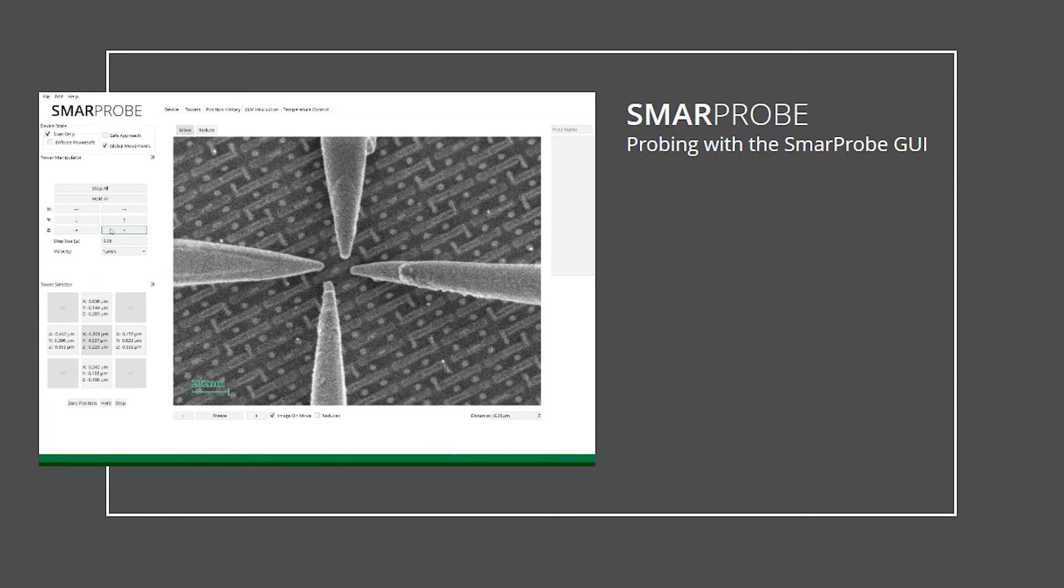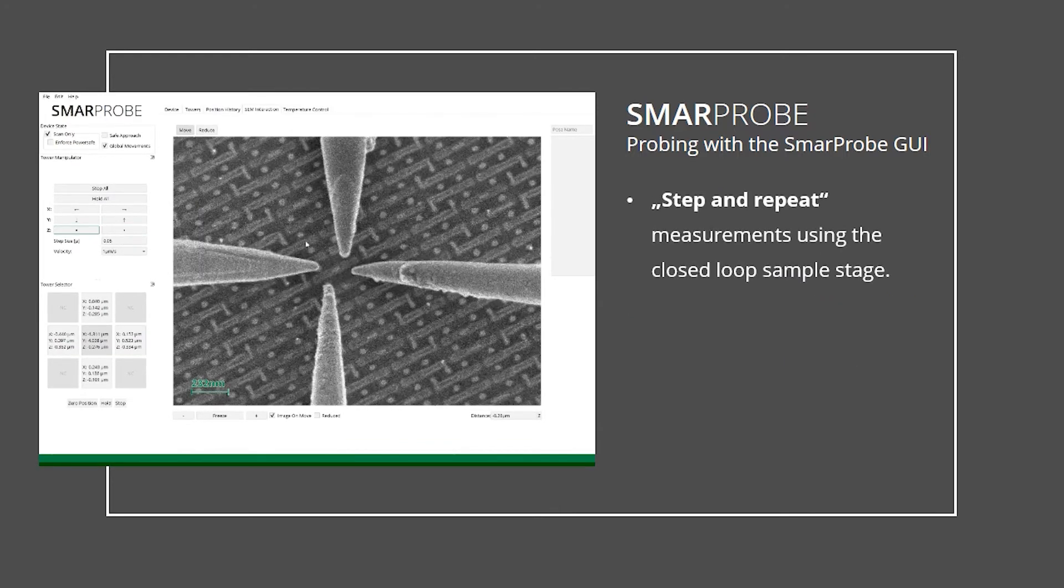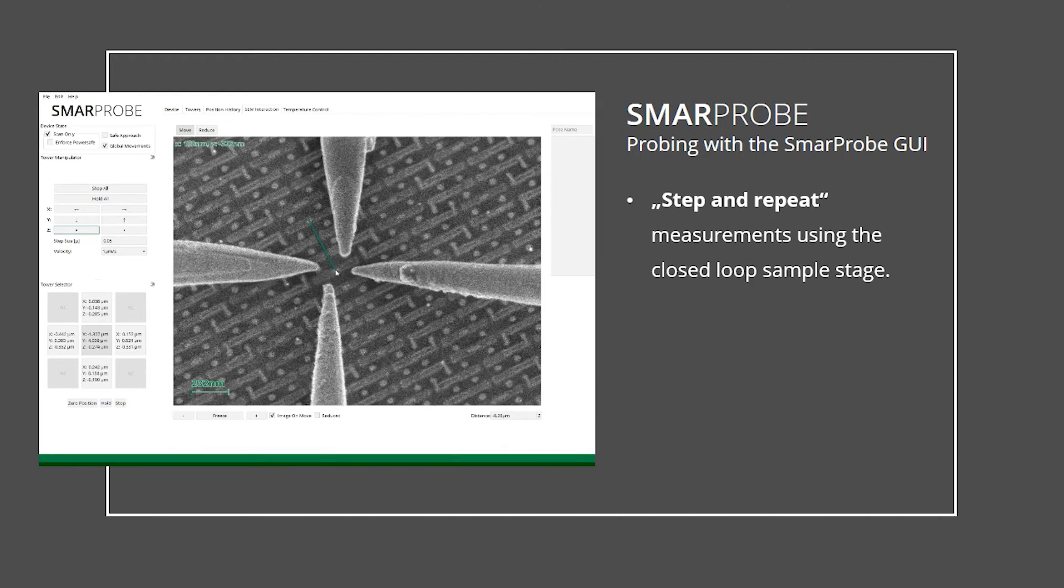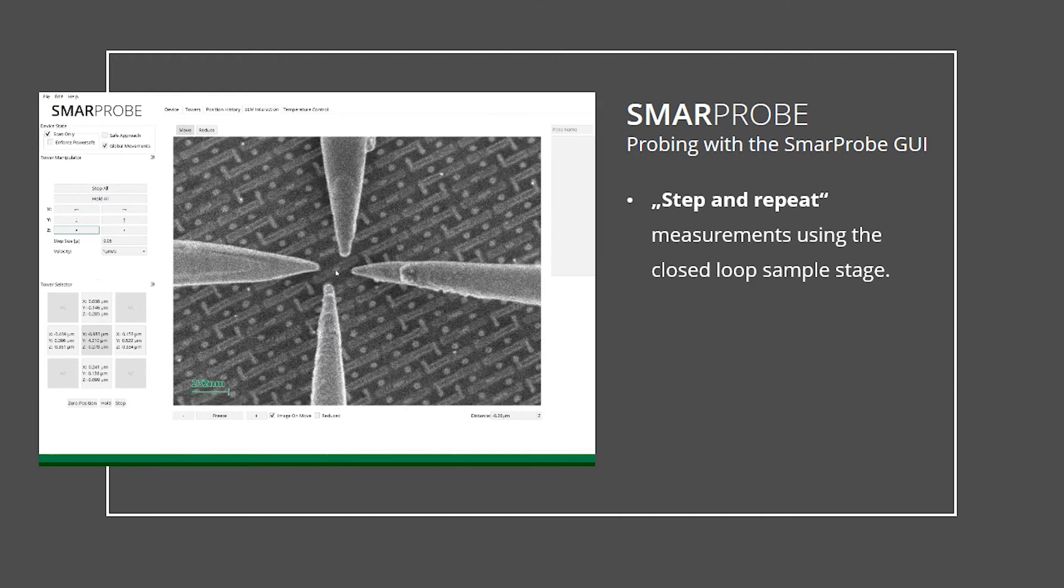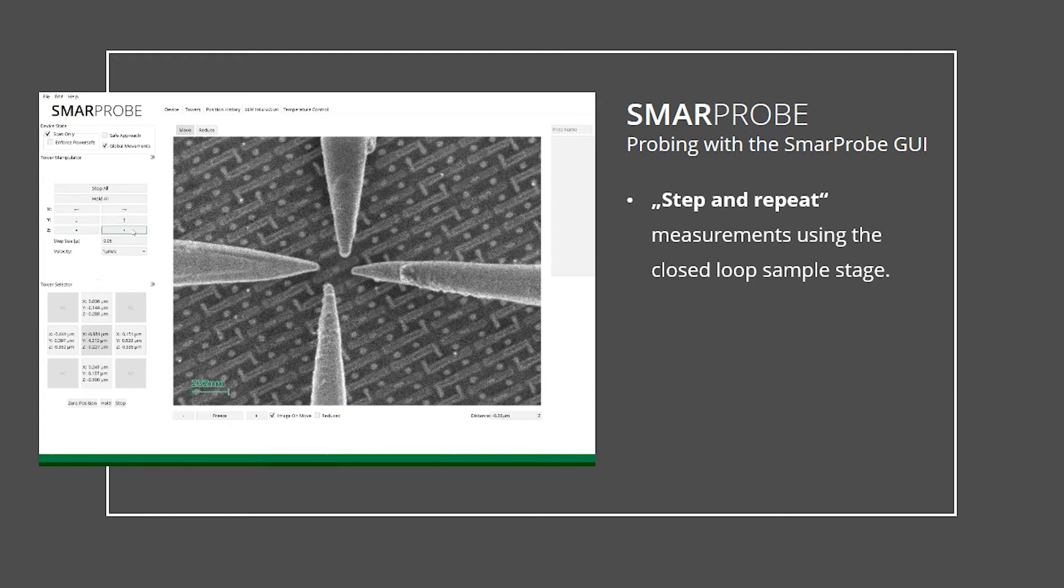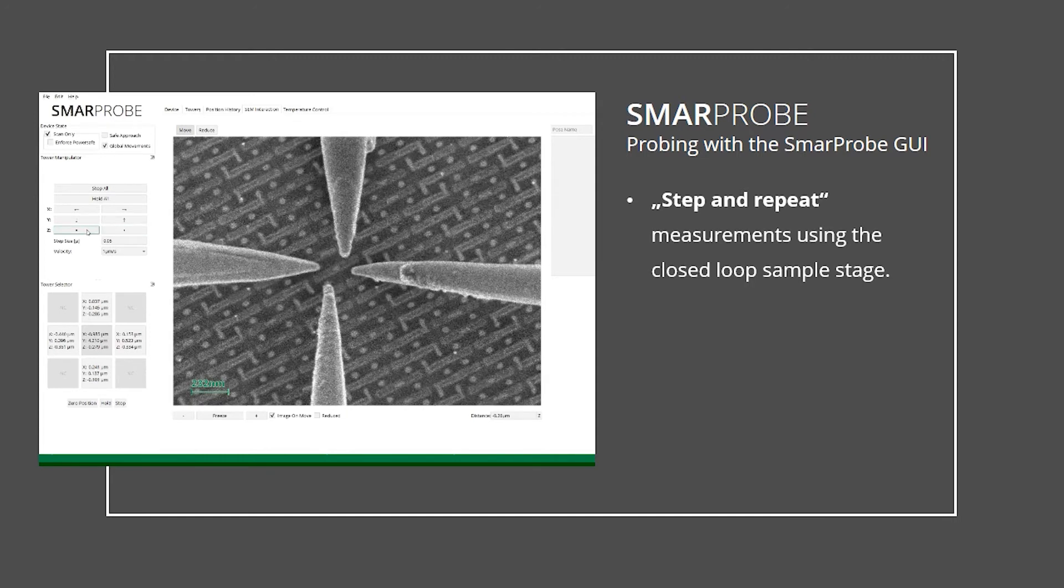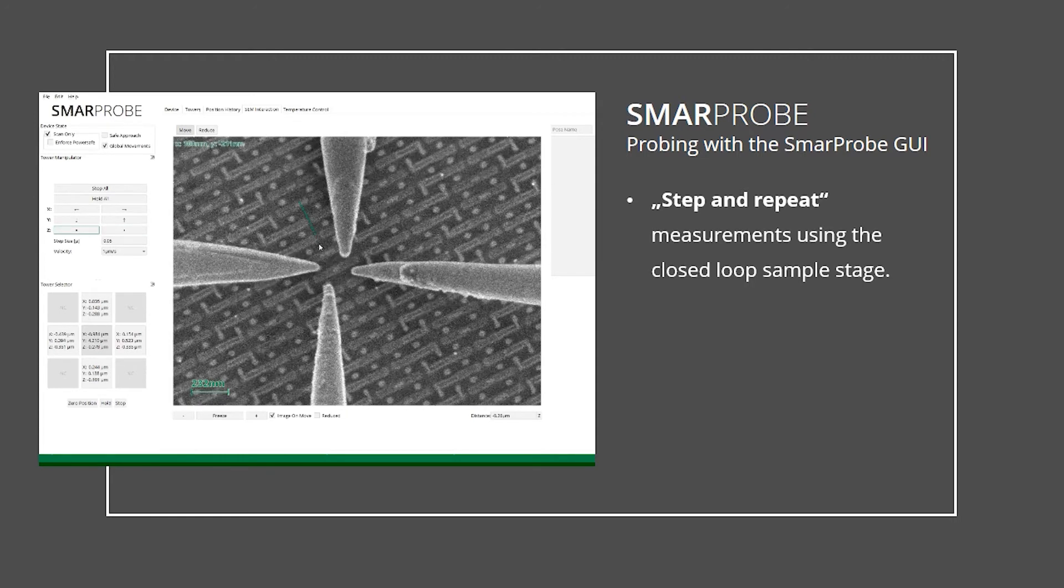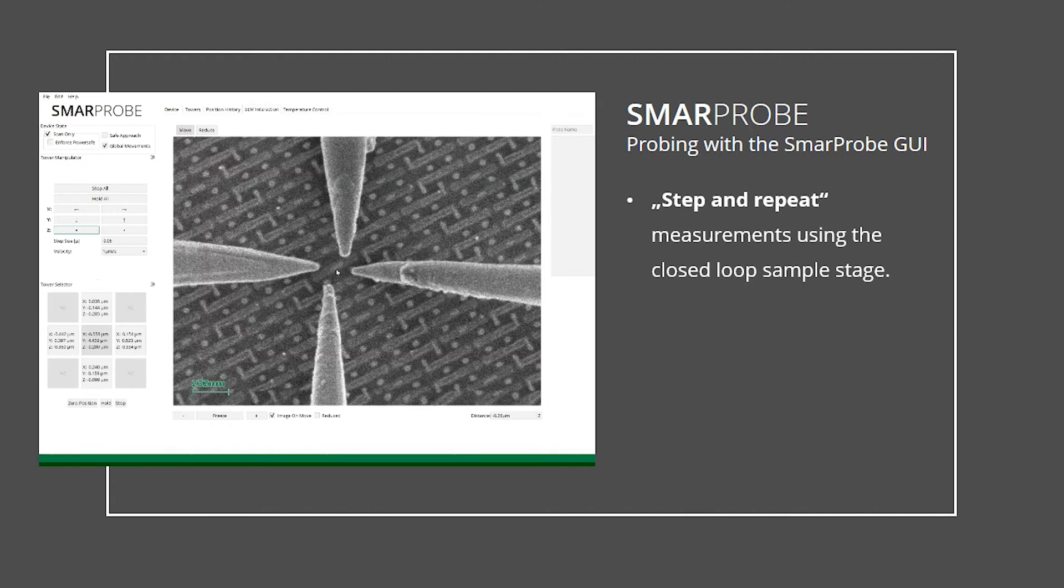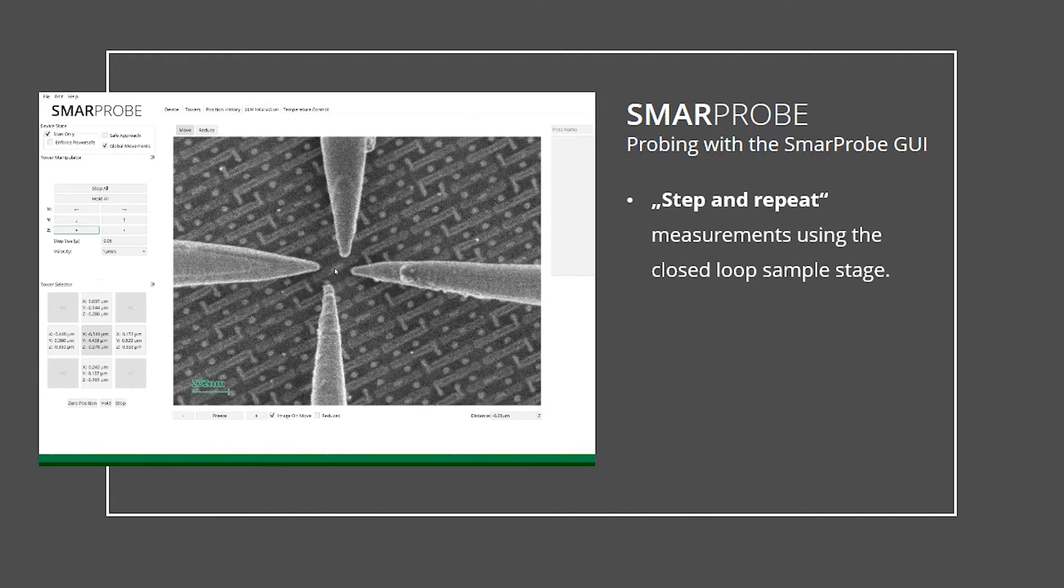In case of periodic test structures, the closed-loop control helps to speed up the test process by performing step-and-repeat measurements. In this case, the manipulators do not move, and only the sample stage performs defined movements from one test structure to the next.